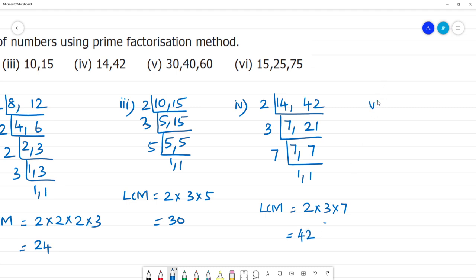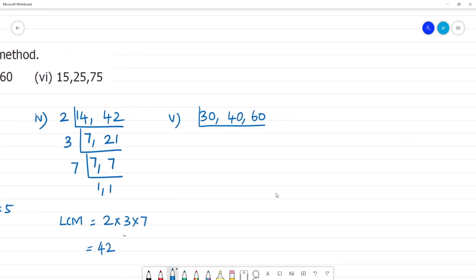Fifth one: 30, 40, and 60. Note that 10 is not a prime number, so prime factorization involves breaking composite numbers into their prime factors. We write each as prime numbers. Dividing by 2: 5 times 2 is 10, giving values for 30, 40, and 60.